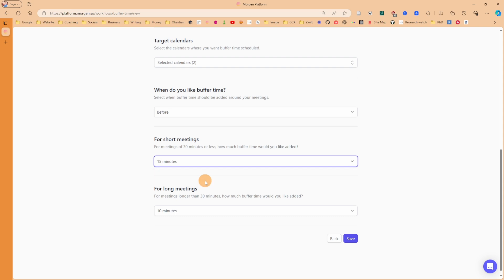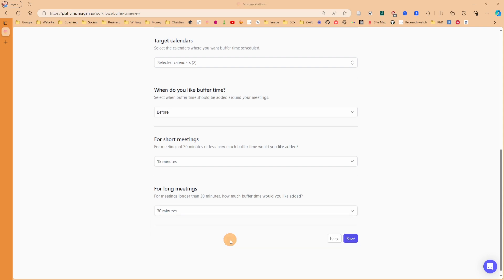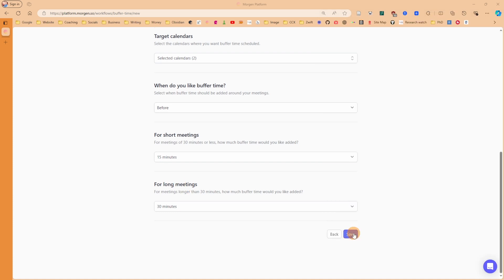For longer meetings - so longer than 30 minutes - you can actually go longer, all the way up to a 30-minute prep time. If I use the global hotkey Alt+C on my keyboard, you can see this client call is an hour long, from 3:30 till 4:30. That will be classed as a long meeting. So let's save that workflow.